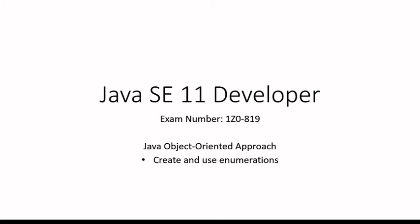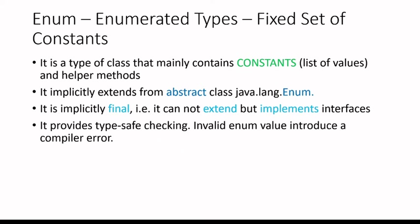Hello everyone. Welcome to Create and Use Enumeration. Enum is a short form for enumerated types. Enum is a type of a class that mainly contains constants, lists of values, and helper methods.